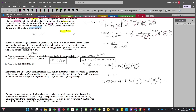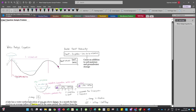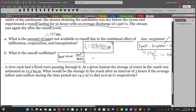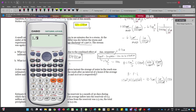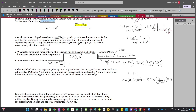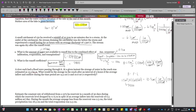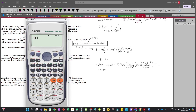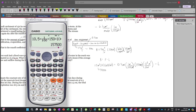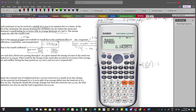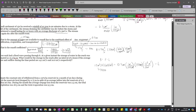Next, we compute the runoff coefficient using: C = runoff / rainfall. Runoff = 1.5 × 10 × 60² = 54,000 m³. Rainfall volume = 10.5/100 × 150 × 10⁴ = 157,500 m³. Therefore, the runoff coefficient C = 54,000 / 157,500 = 0.343. This is our answer.